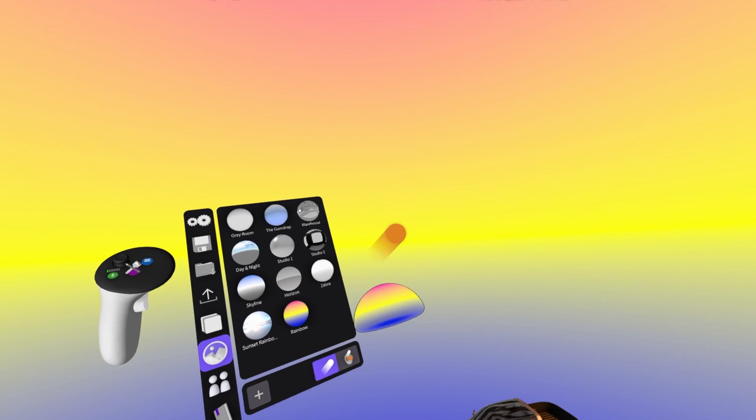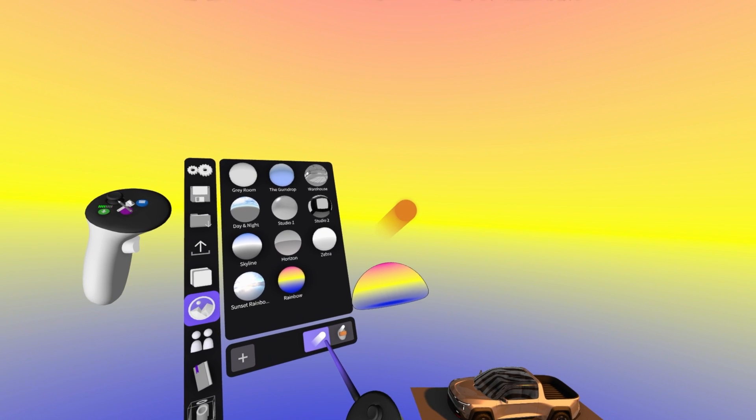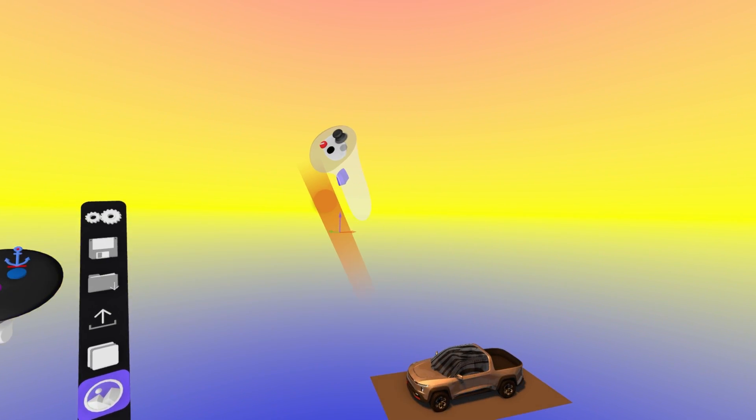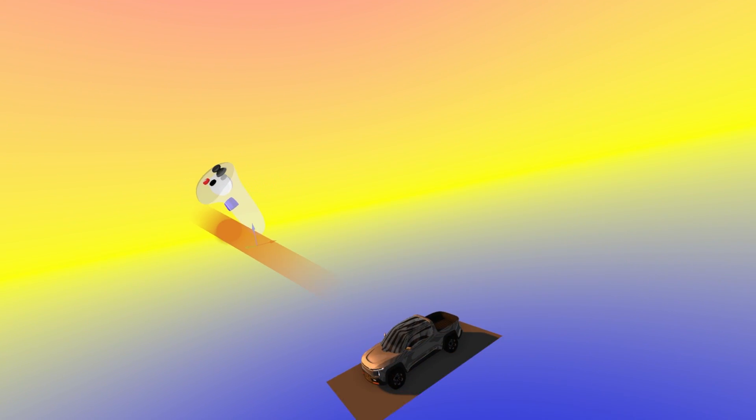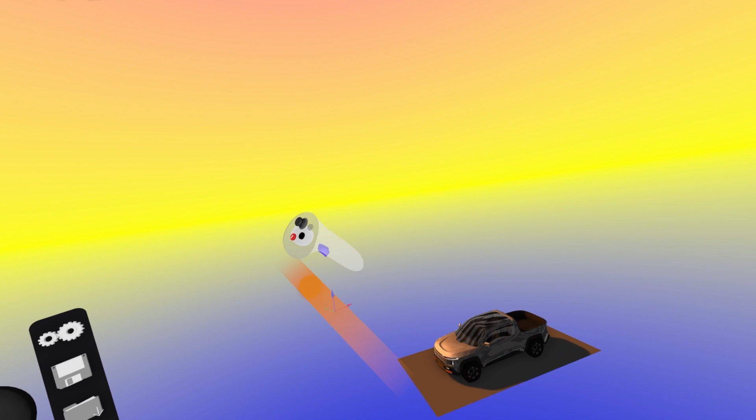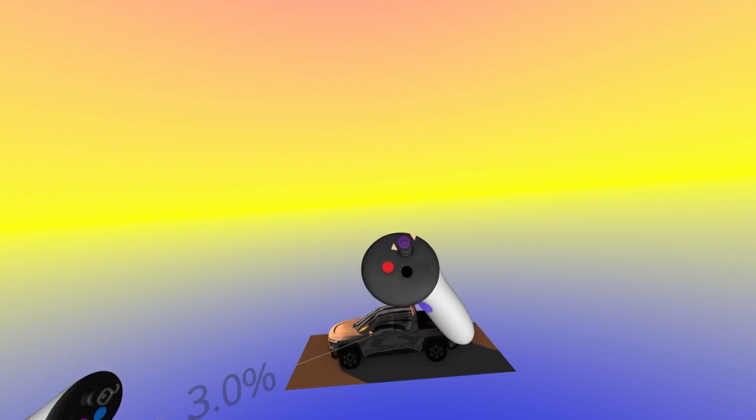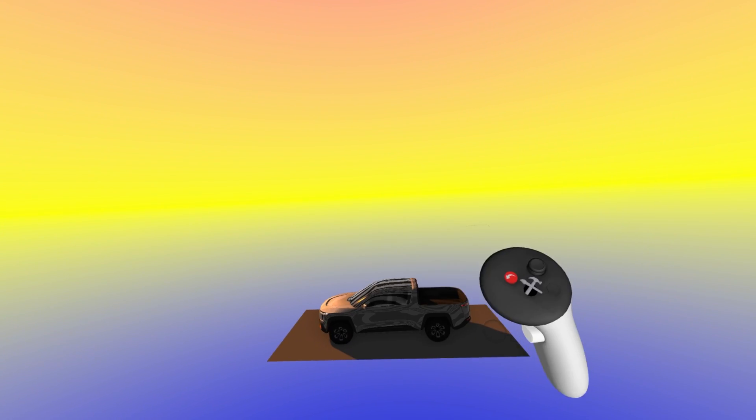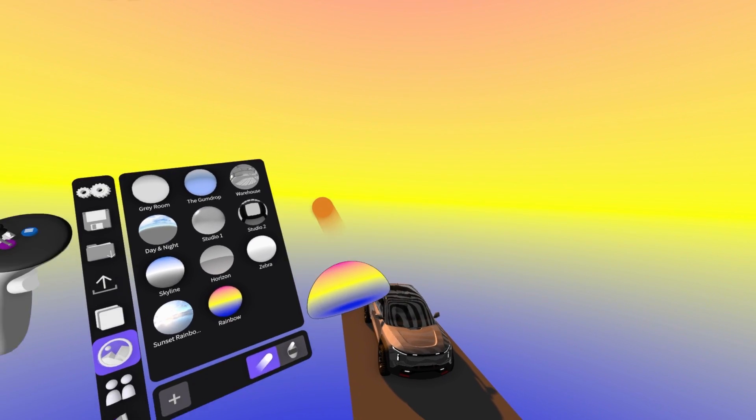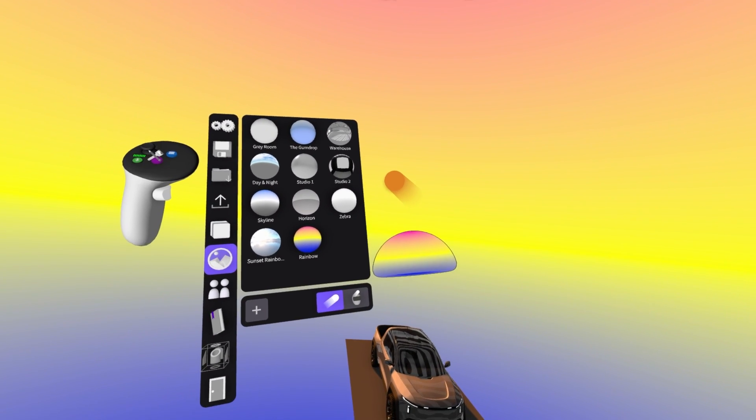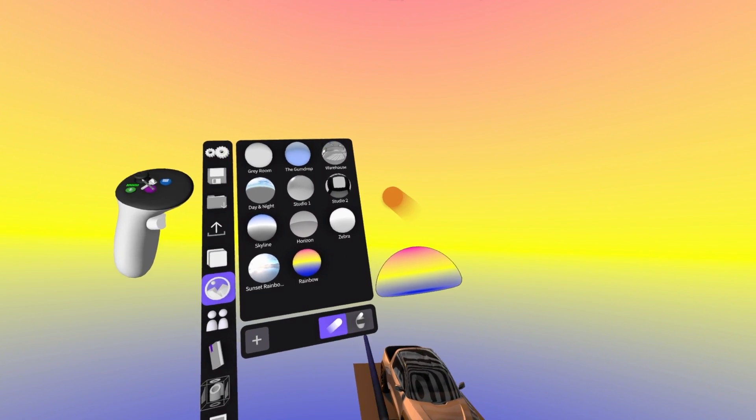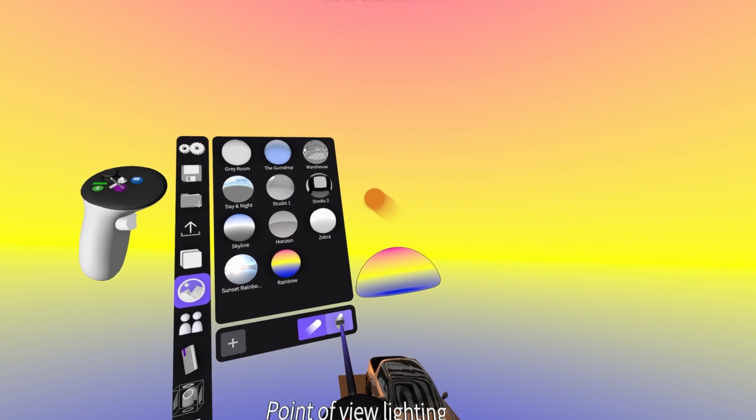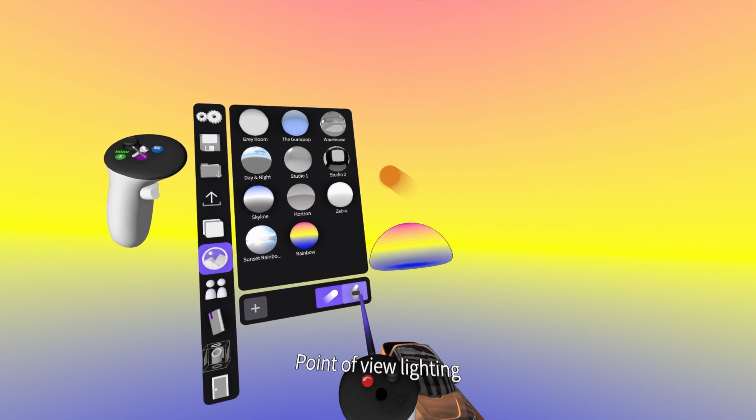So one super cool feature is the point of view lighting. Right now, you see, you are in control of the lighting. So if I kind of set that the light is coming from the other side of the car, so it's super dark for me, I need to go all the way around. If you have somebody, your boss or your colleagues who have never been in VR and you want to show them your presentation, make sure you set point of view lighting.